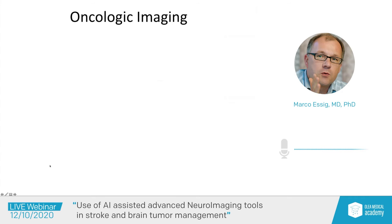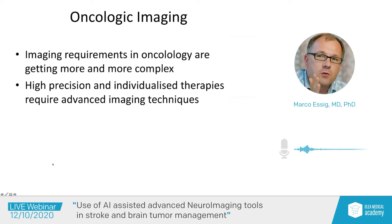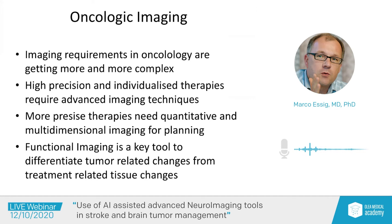Coming to oncologic imaging — as I've mentioned, the imaging requirements in oncology are getting more and more complex. We have high-precision and individualized therapies available, and they require individualized imaging assessments using advanced imaging techniques. The more precise therapies need quantitative and multi-dimensional imaging for planning. Functional imaging, which we introduced many years ago, is a key tool to differentiate tumor-related changes from treatment-related tissue changes. In brain tumor imaging, we have reached a fourth dimension.